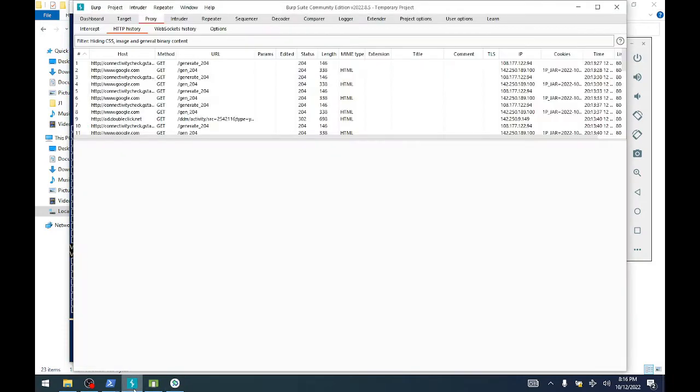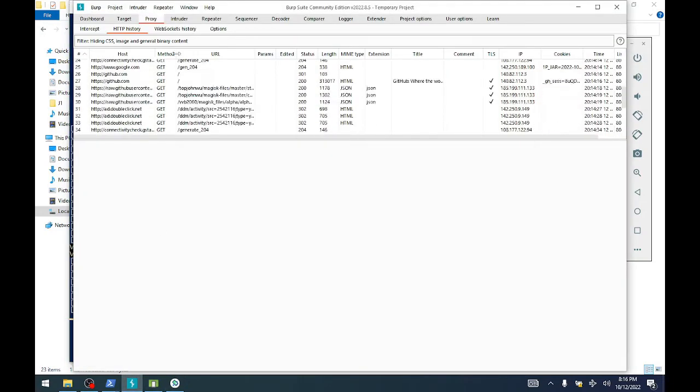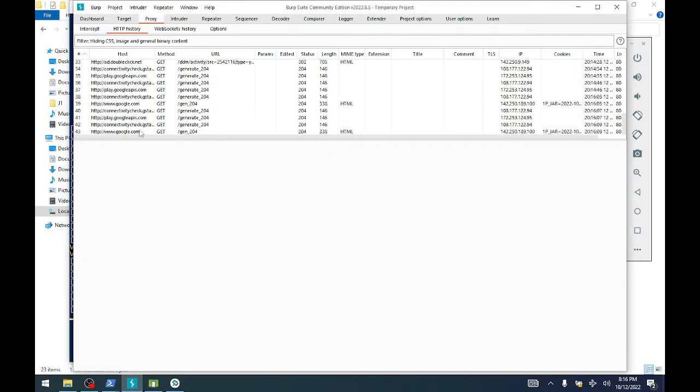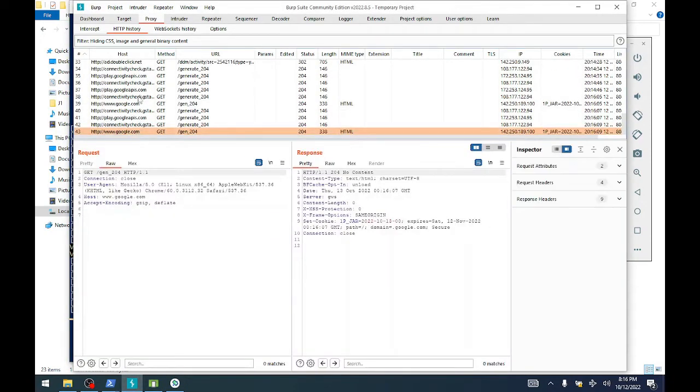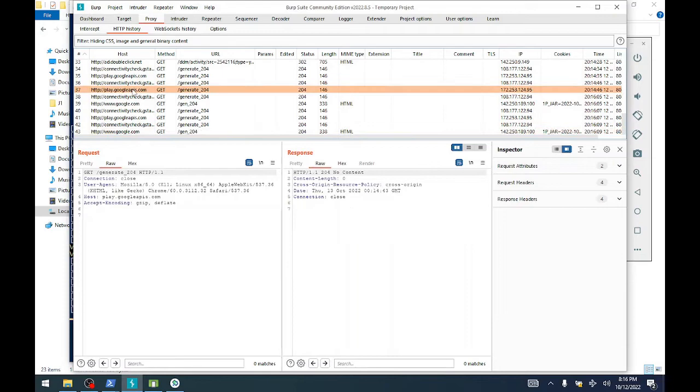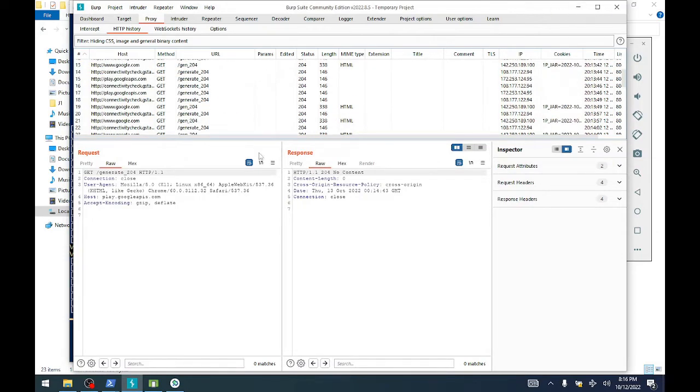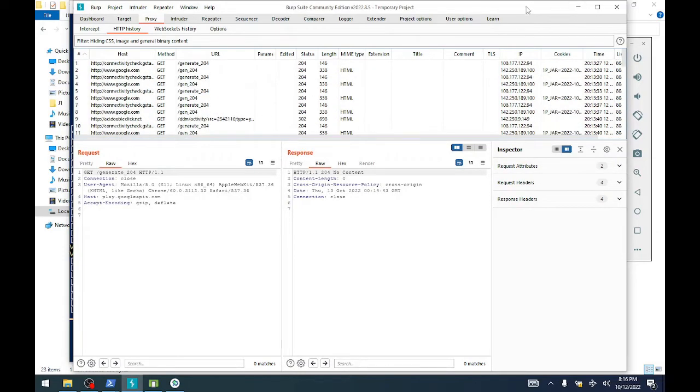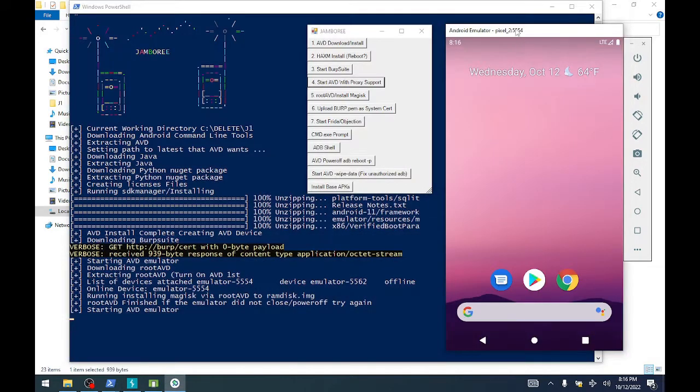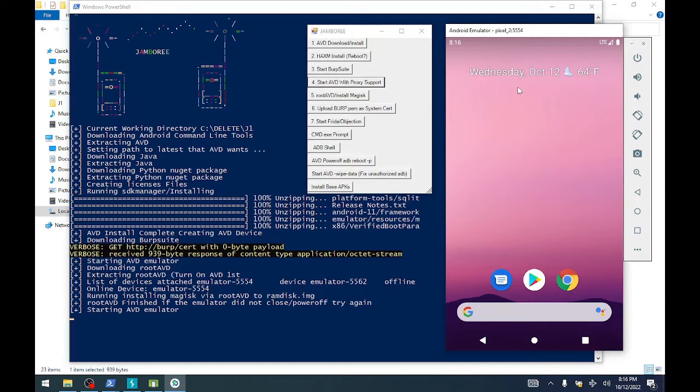We have our Burp Suite still running, we've got some traffic, but notice there's no HTTPS traffic because none of the applications that are running allow you to see that traffic because of SSL pinning. So we're going to go ahead and run step six.